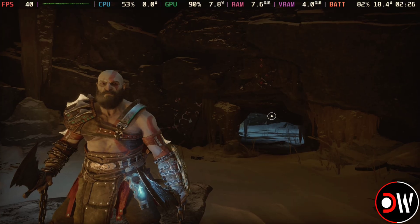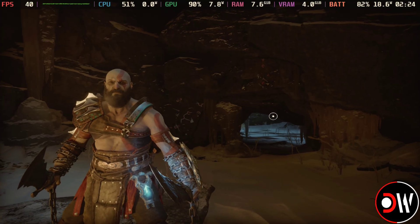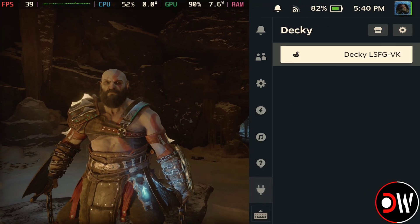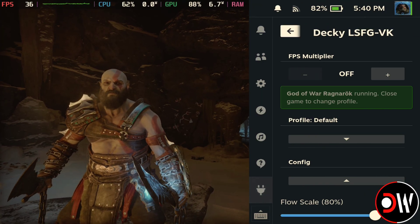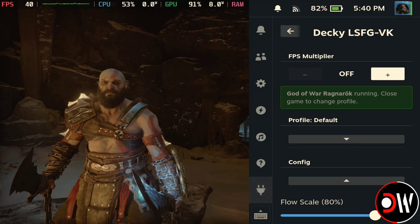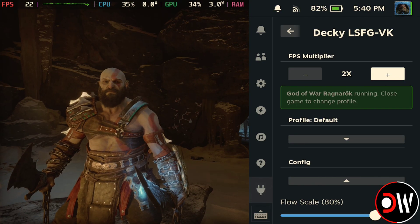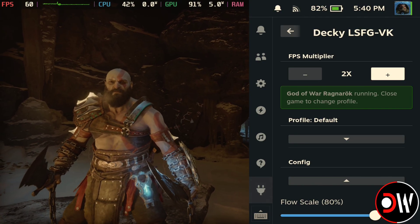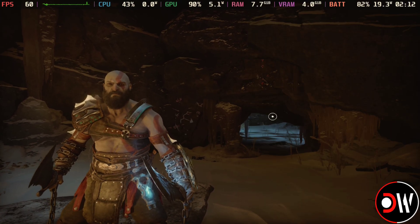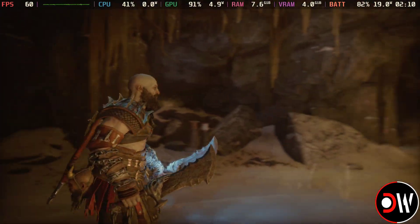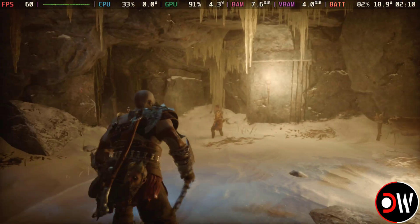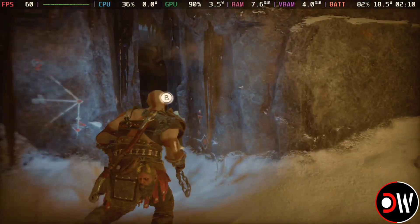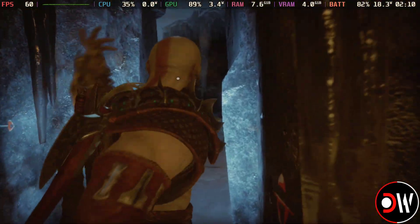Now once we're in God of War Ragnarok with medium-low settings, I can press the quick access menu button, open the Decky plugin, and choose 2x FPS. Because I'm on a 60Hz docked direct capture display, I'll go from 40 to 60FPS, and if you have a higher refresh rate display, this will go higher.